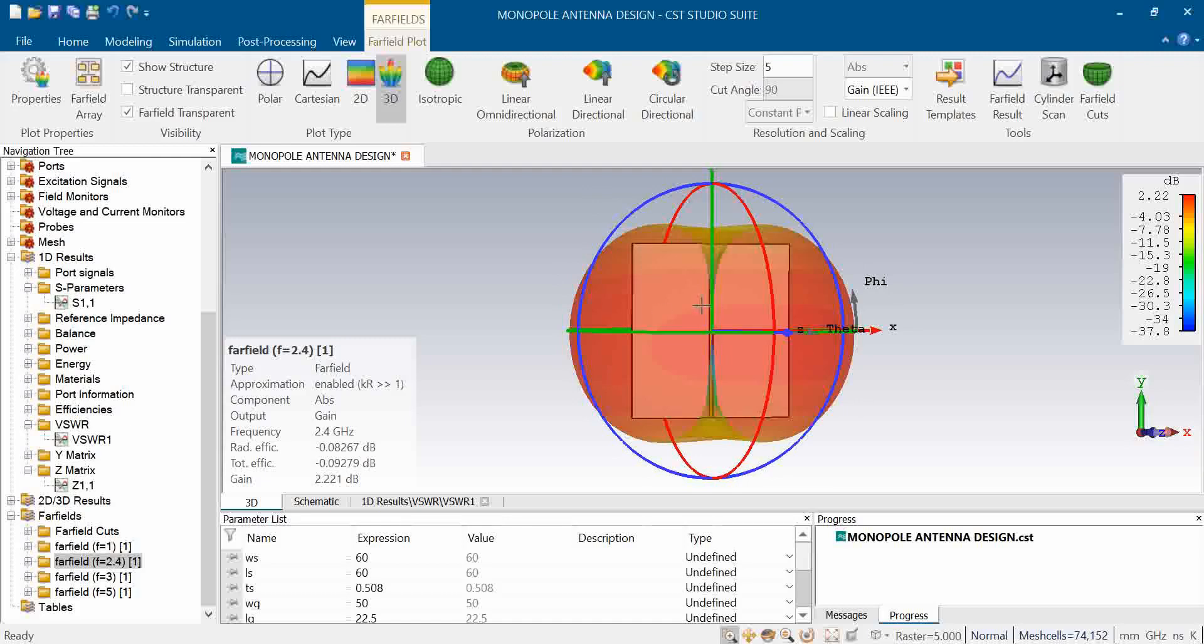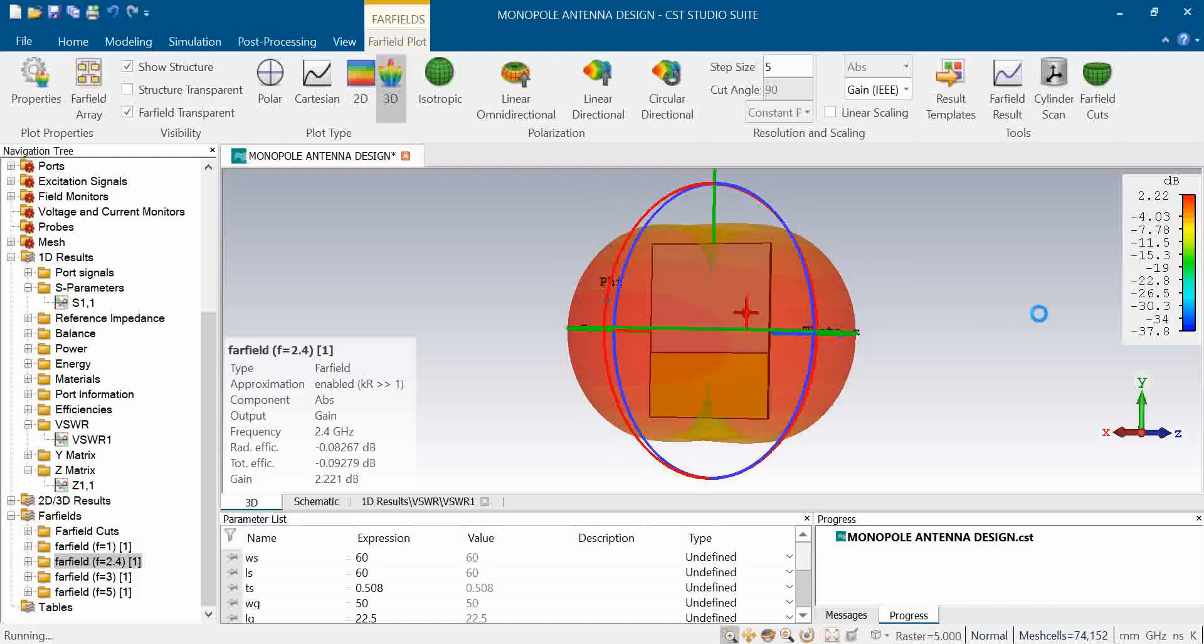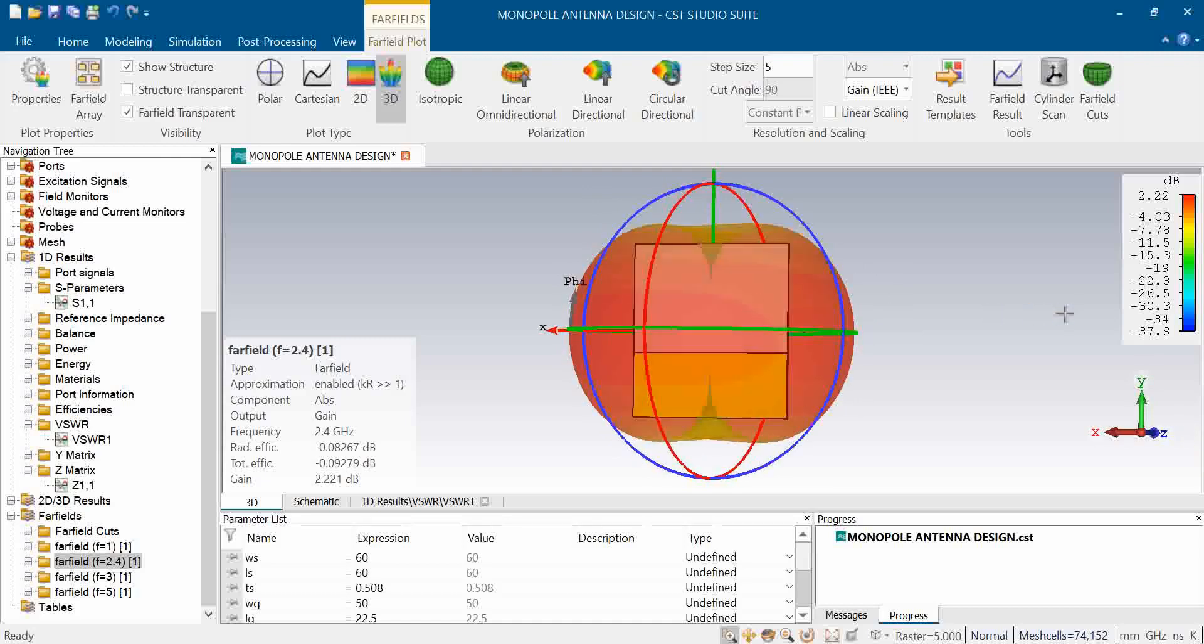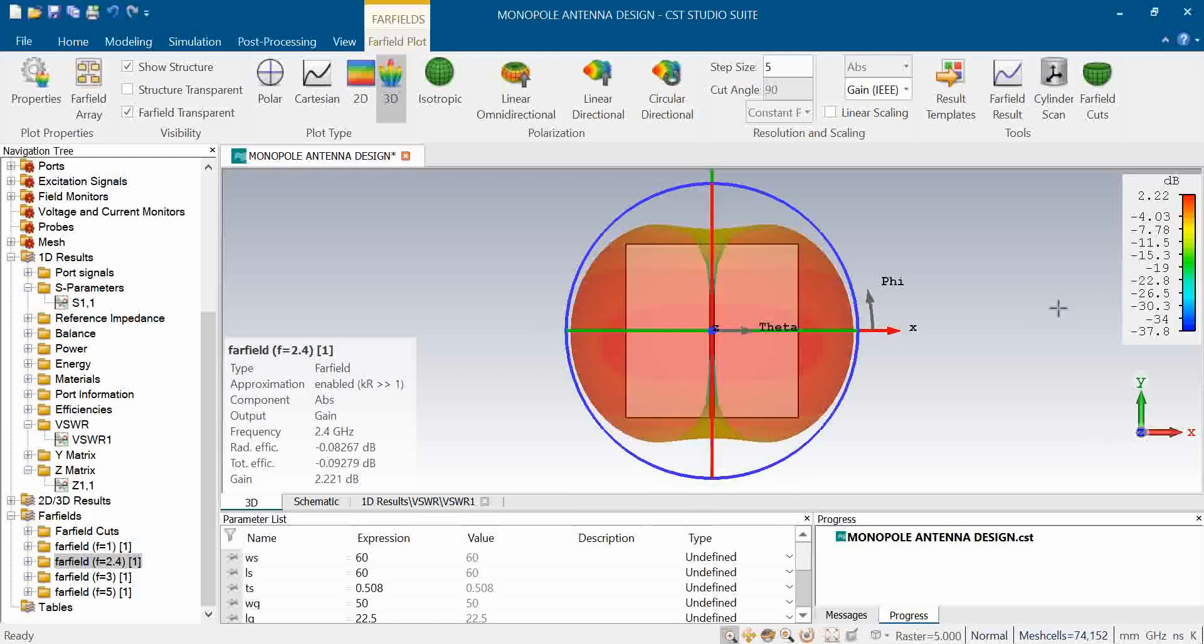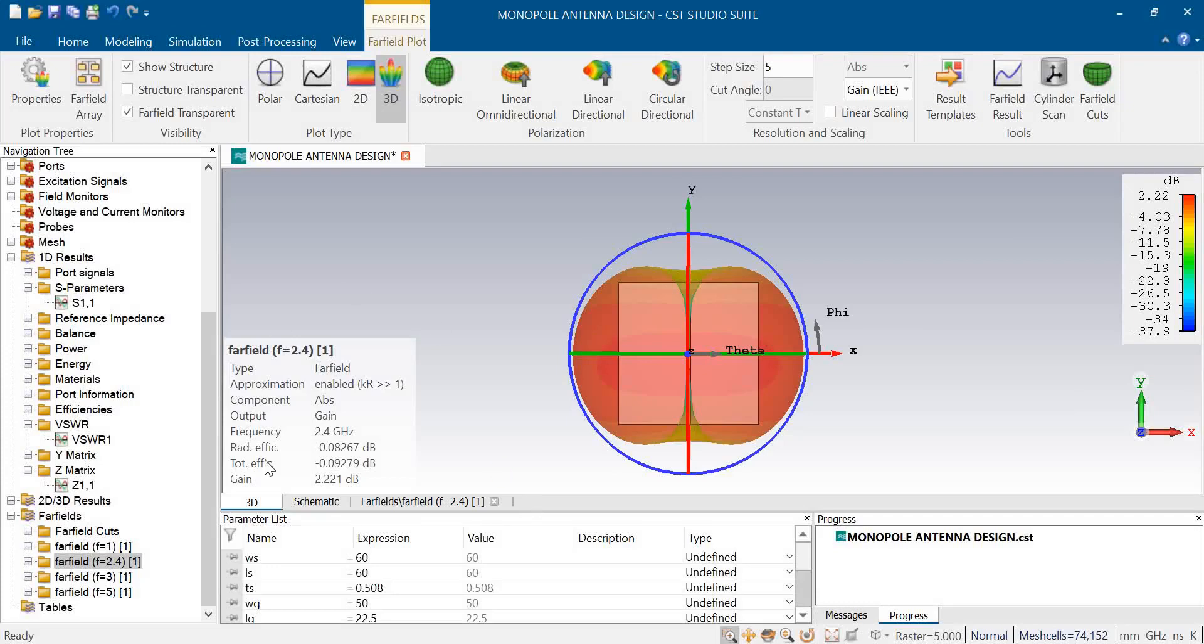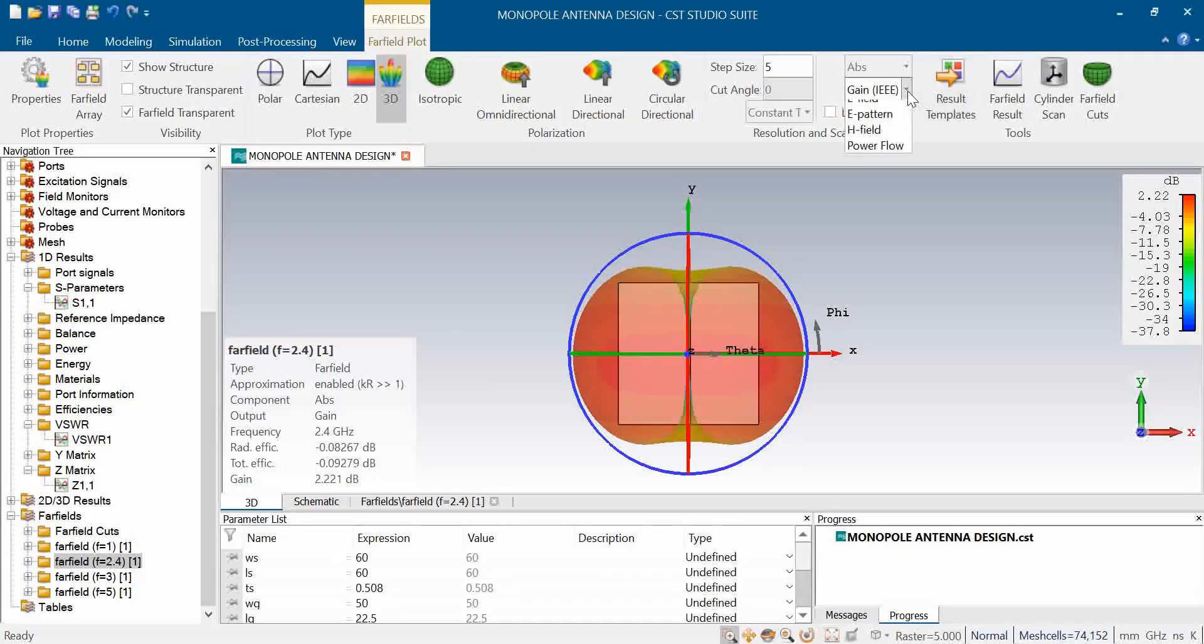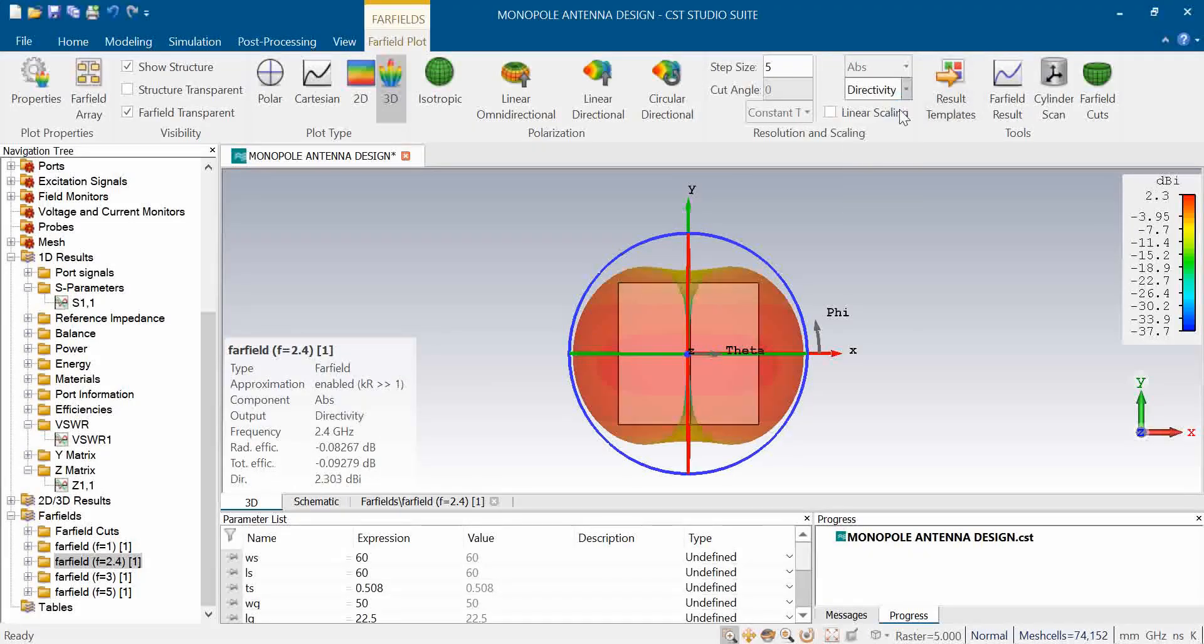This is a printed monopole which is a strip line, and behind we are having a partial ground plane. Generally in monopole antenna we do not have a ground plane or it is kept at infinity, but in this case of printed monopole antenna we did some optimization. The gain is 2.2 as we discussed and the directivity is coming around to be 2.3.